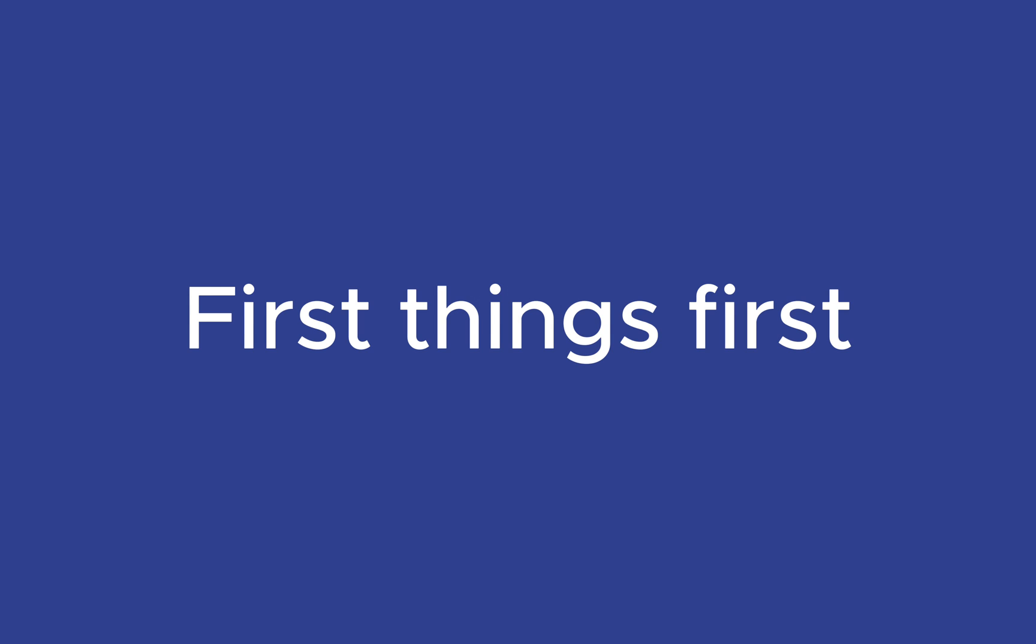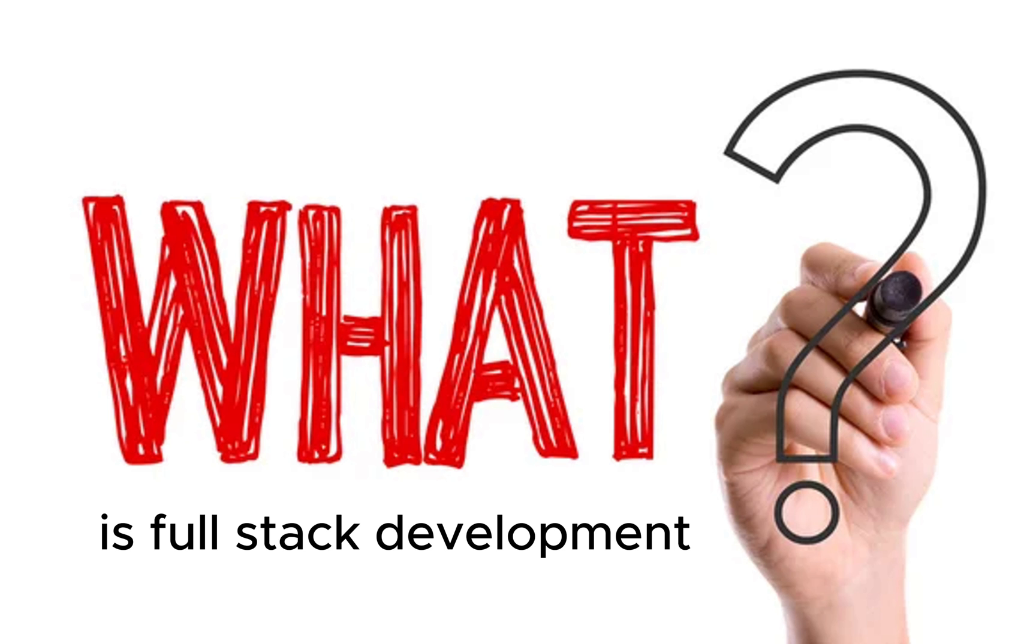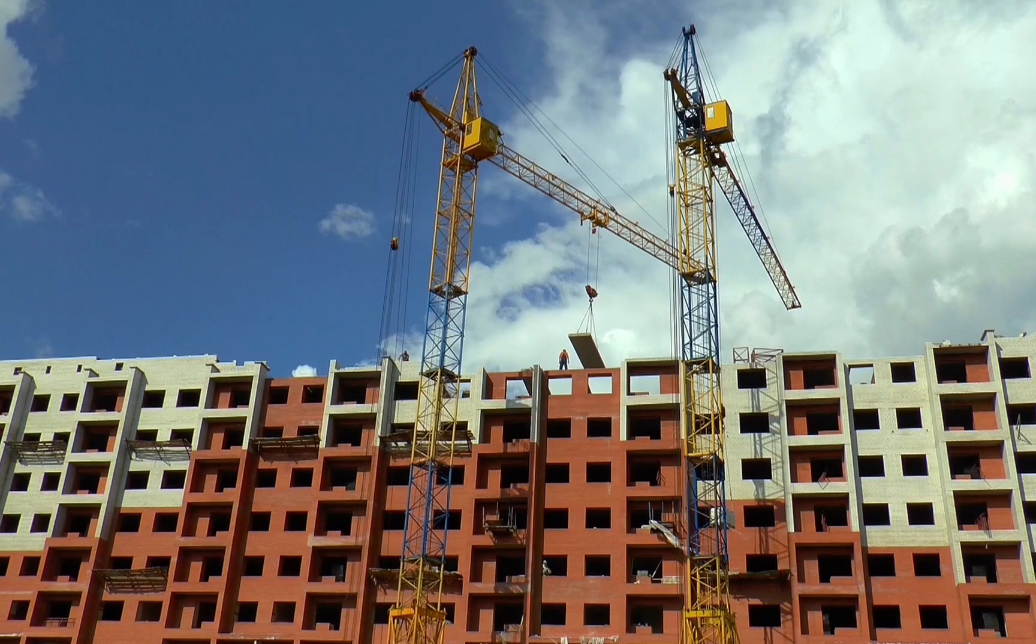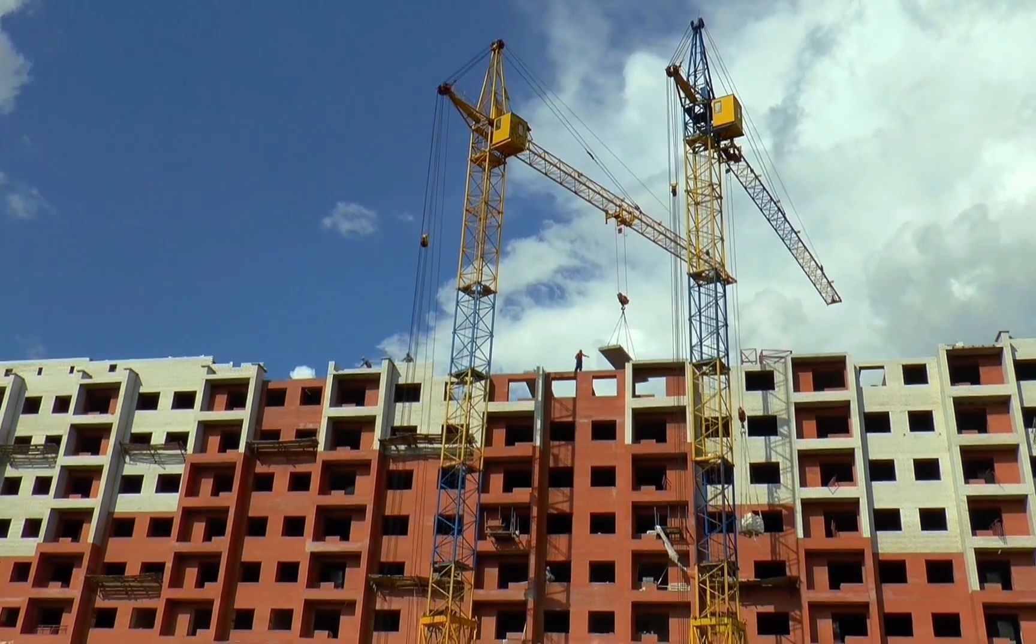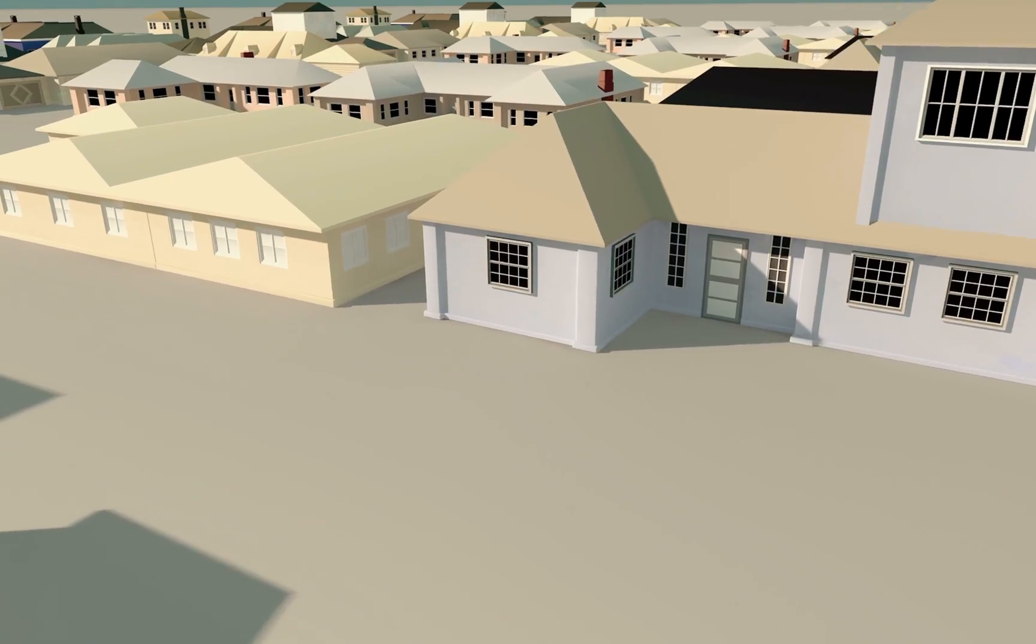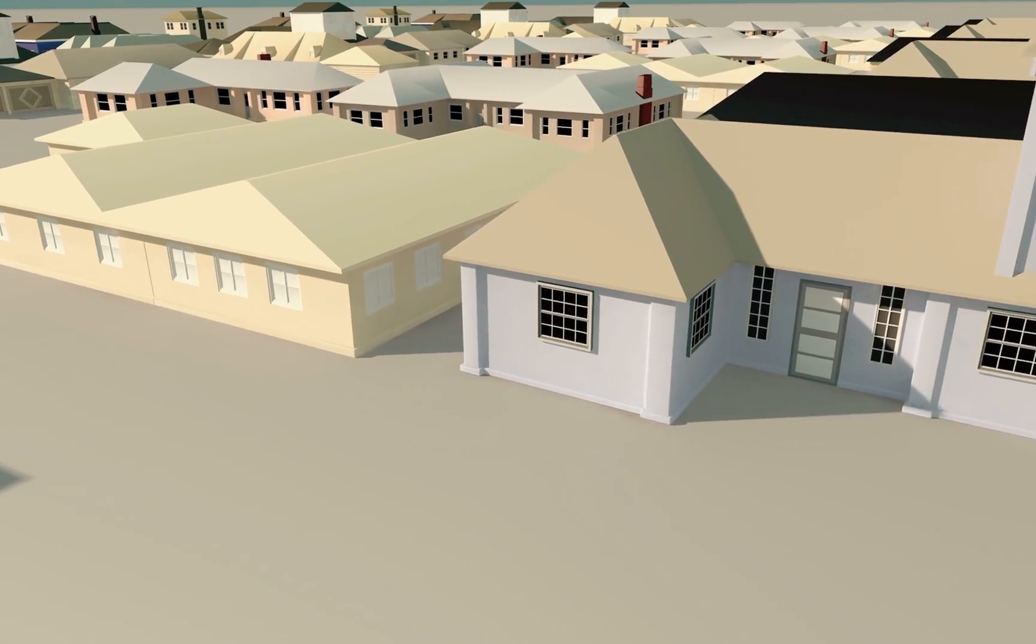First things first, what exactly is full-stack development? Imagine building a house. The front end is the design and the interior of that building.